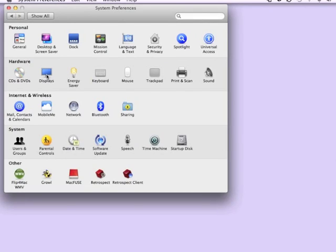The latest Retrospect Client software has changed in several ways. The first change you're going to notice is that the Retrospect Client is no longer located under the Applications directory, but is now found under System Preferences.